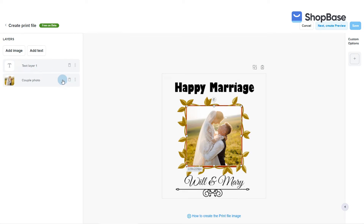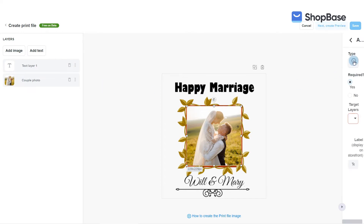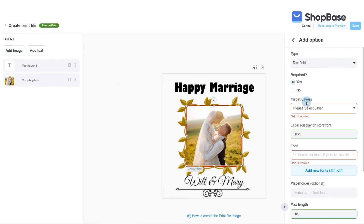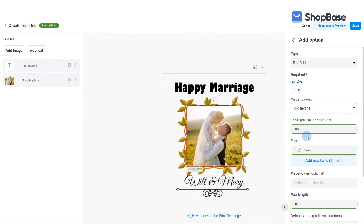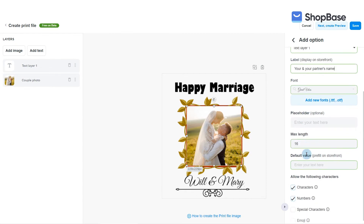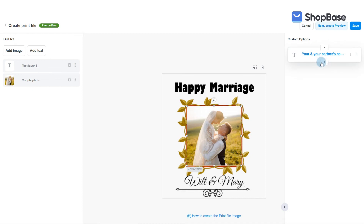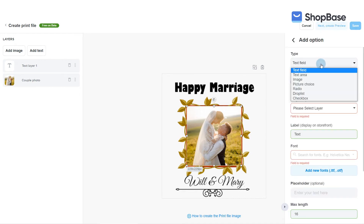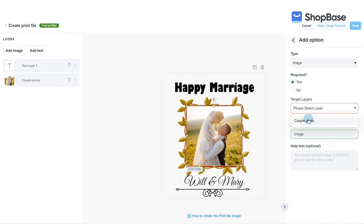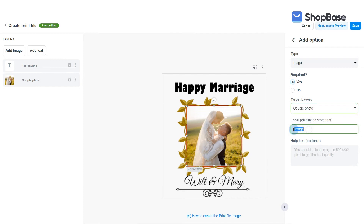Next, add custom options and conditional logic for your products and fill in all required conditions. Please refer to the articles in the description box on how to create custom options and conditional logic for your products. Please note that any layers or custom options created previously in the Create a Preview Image or product page will be automatically synchronized here. You can click on each layer and custom option to edit it and add new ones however you like.